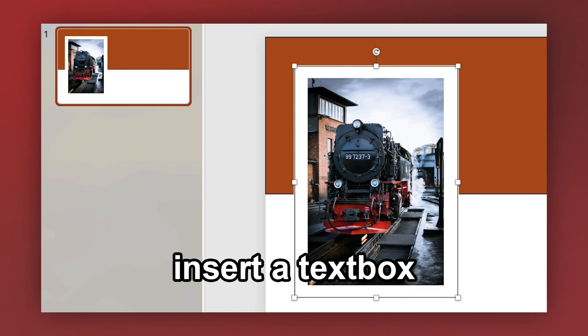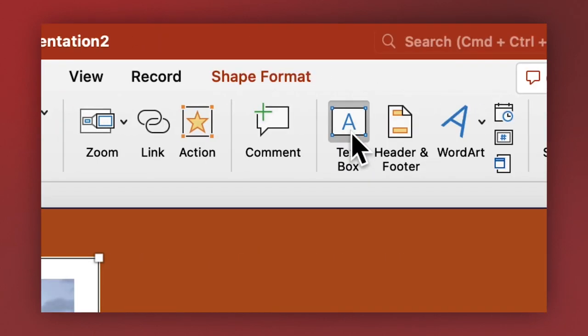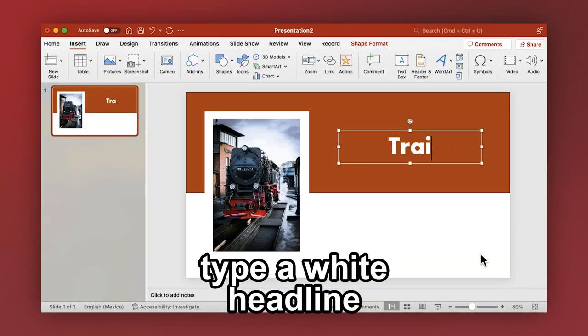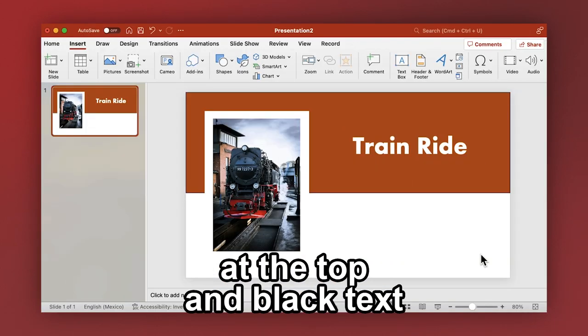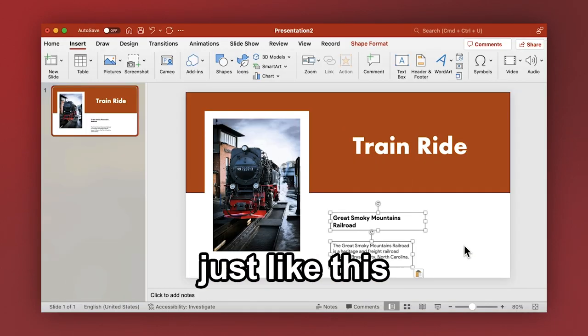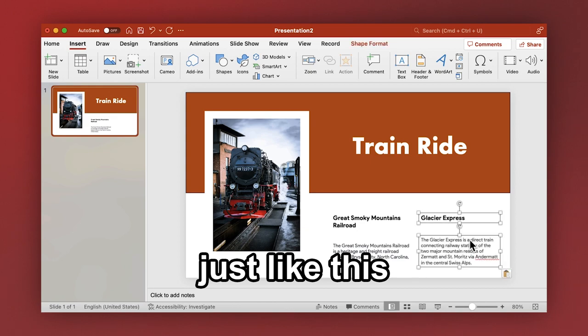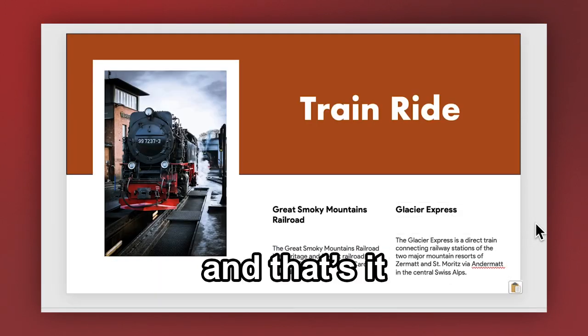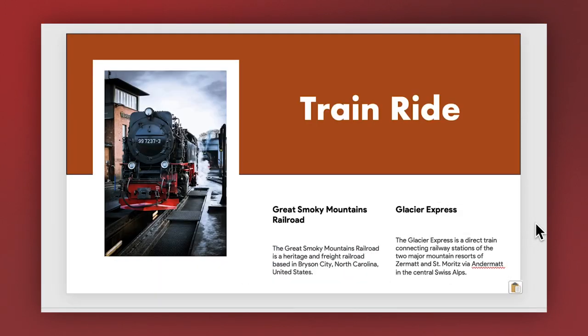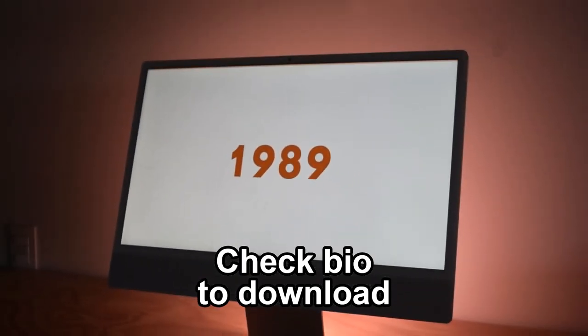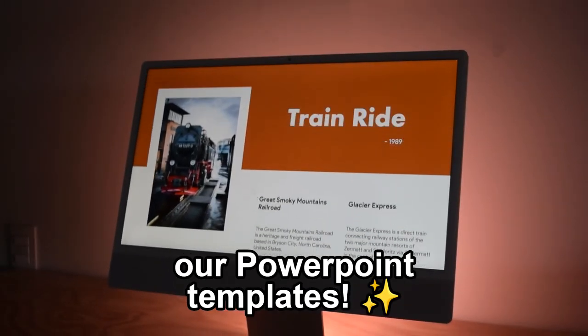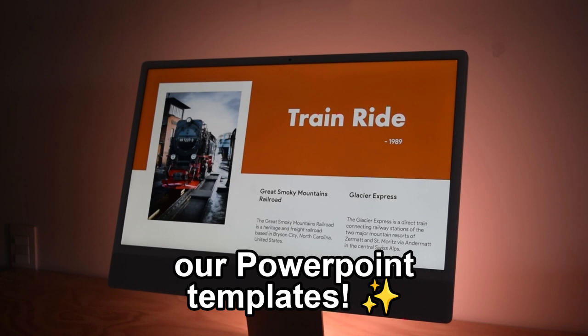Insert a text box, type a white headline at the top and a black text at the bottom just like this. And that's it. Check bio to download our PowerPoint template.